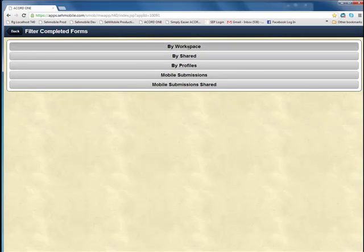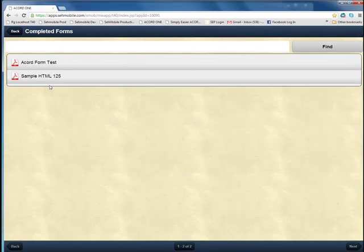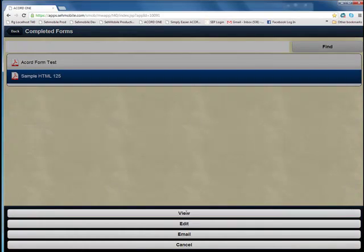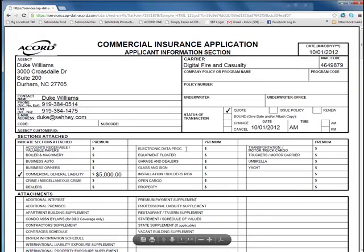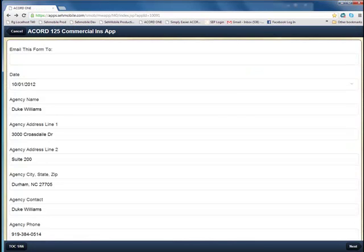Here we are looking up the form we just saved online from our desktop. You can view it as a PDF, or you can edit it as a native mobile form and save all the changes back to the cloud.